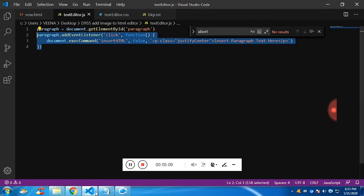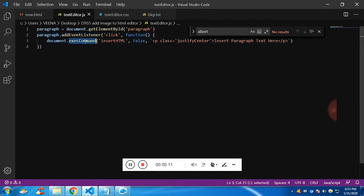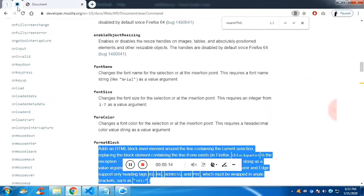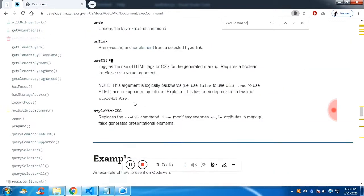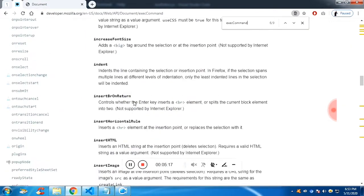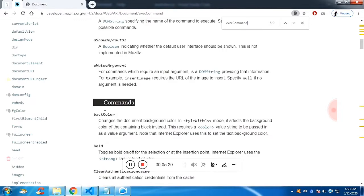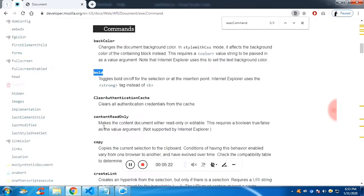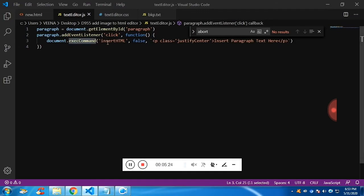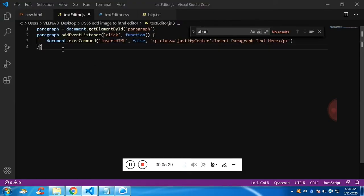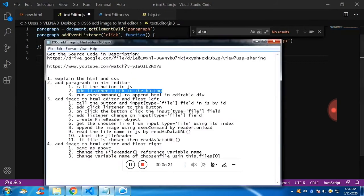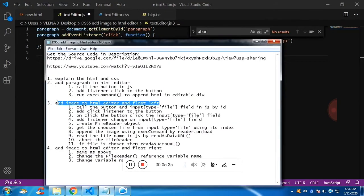Now the next thing — these are the documentation of execCommand. There are more than 15 to 16 executable commands. I have gone through them in detail in the previous video. I'll leave the link in the description. Now let's get into adding image to the HTML editor and making it float left.